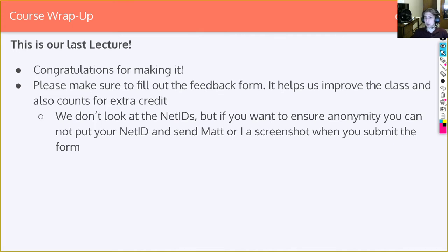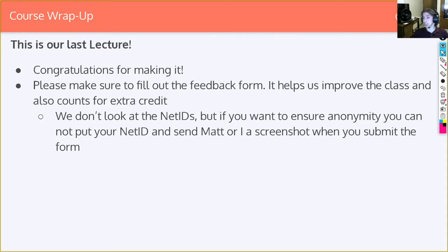Make sure to fill out the feedback form — we put it in announcements. It's free points, so there's literally no reason not to do it. It also helps us make this class a better place. A lot of the feedback forms we've been reading are a big reason why we're making this change. If you don't want to put your net ID and want it to be anonymous, that's fine — just screenshot the form submission and let Matt and I know, so we can see that you've submitted it.